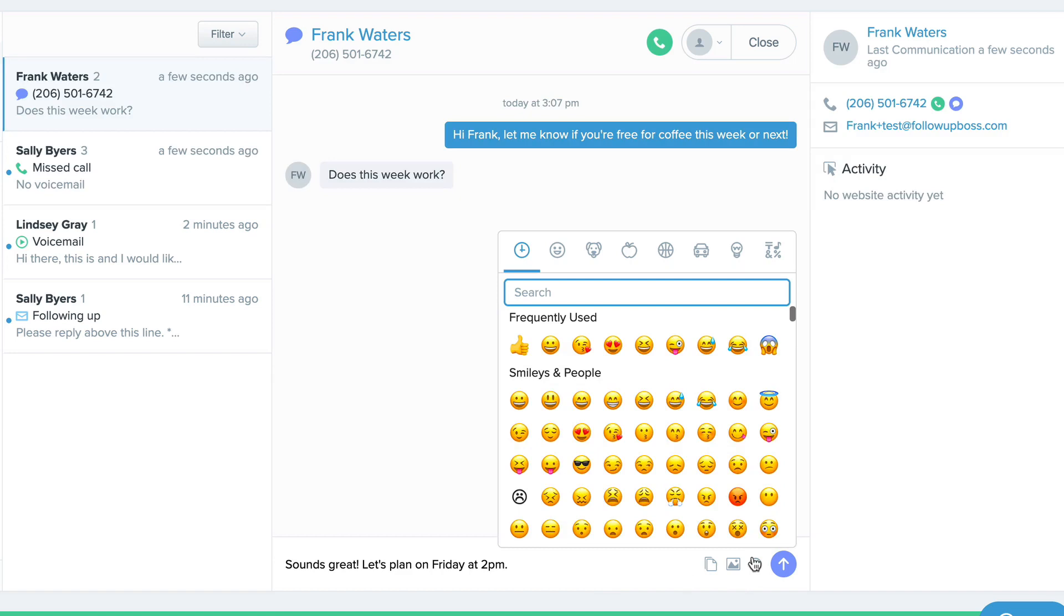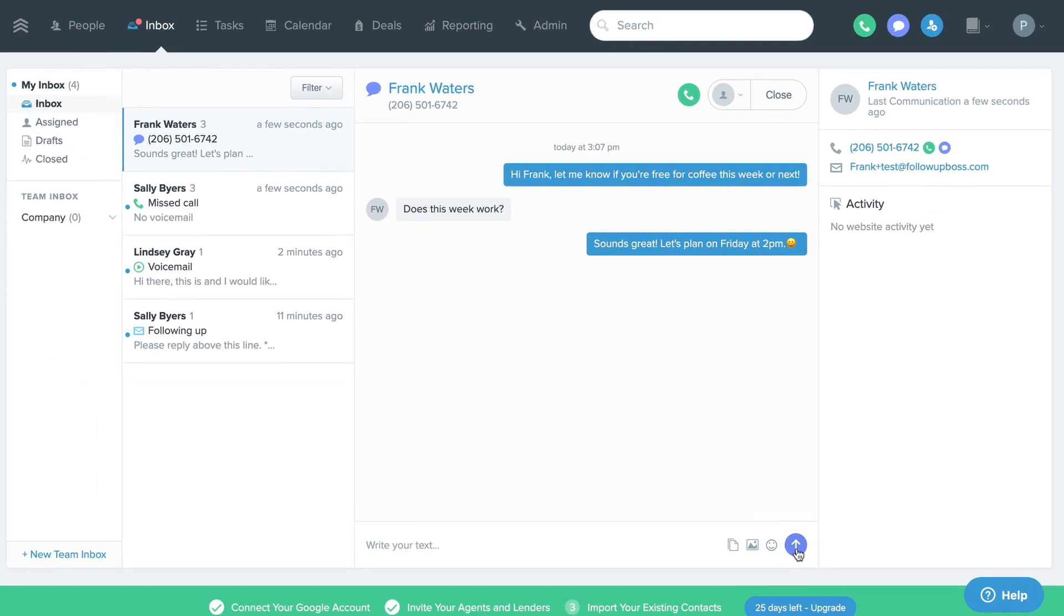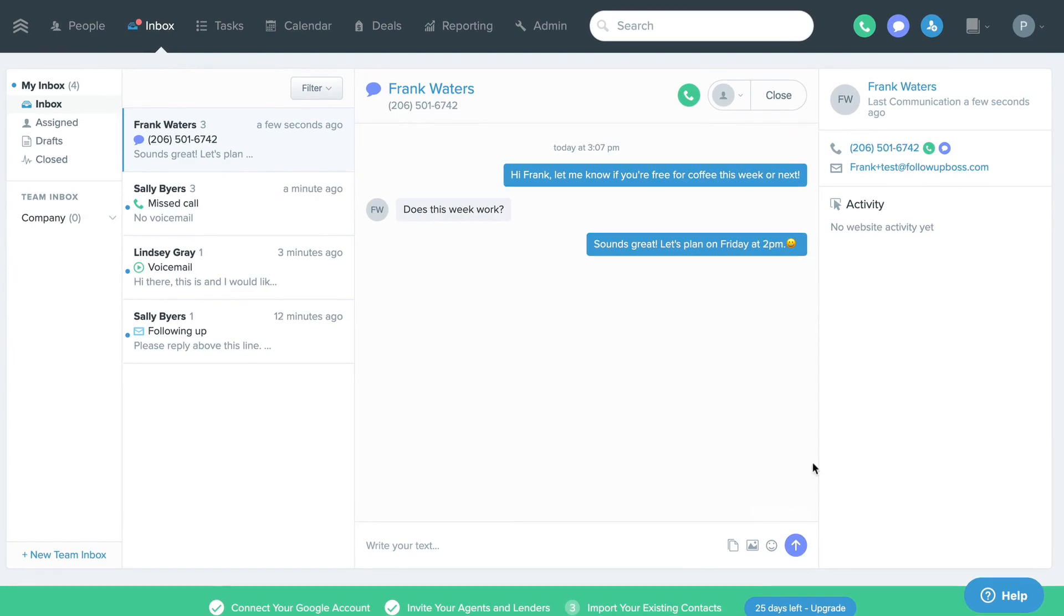You can open a conversation to view a quick snapshot of your contact, respond, and then close it.